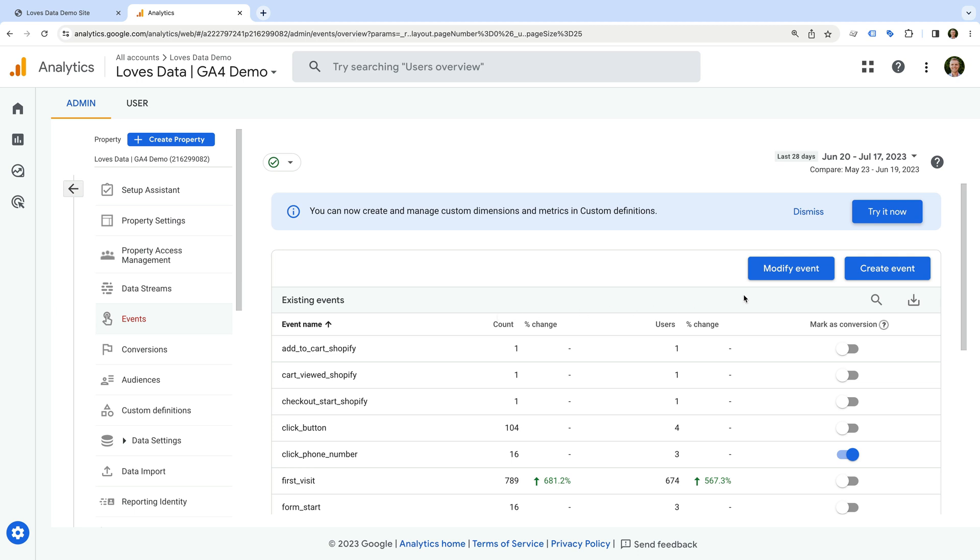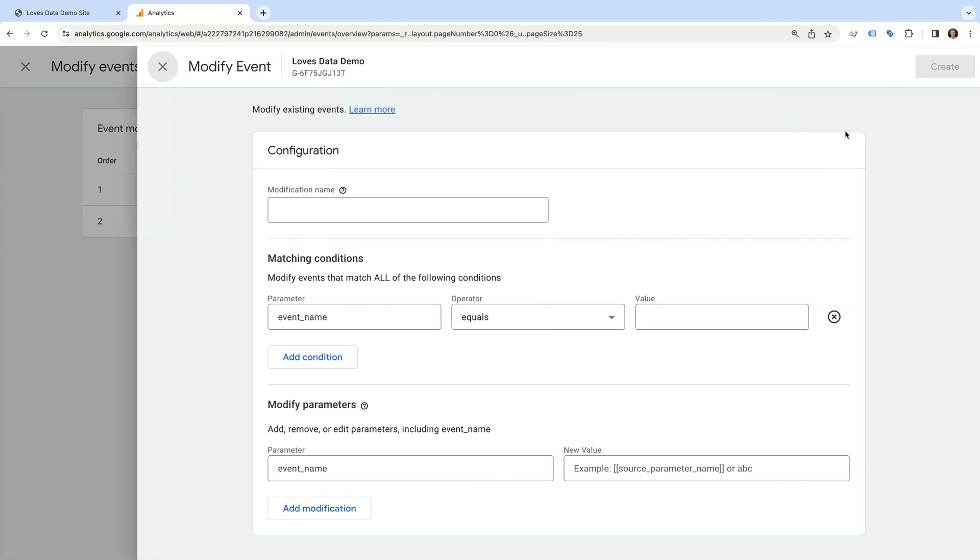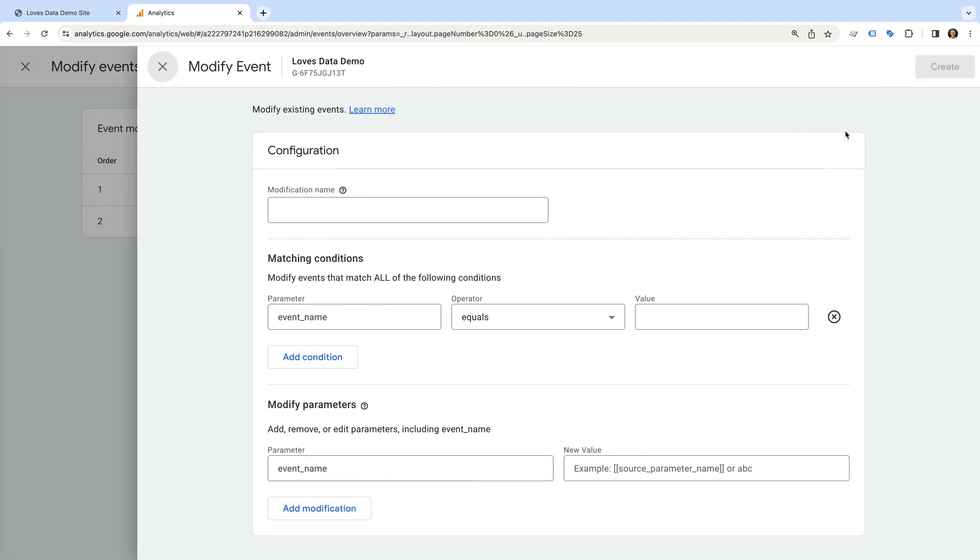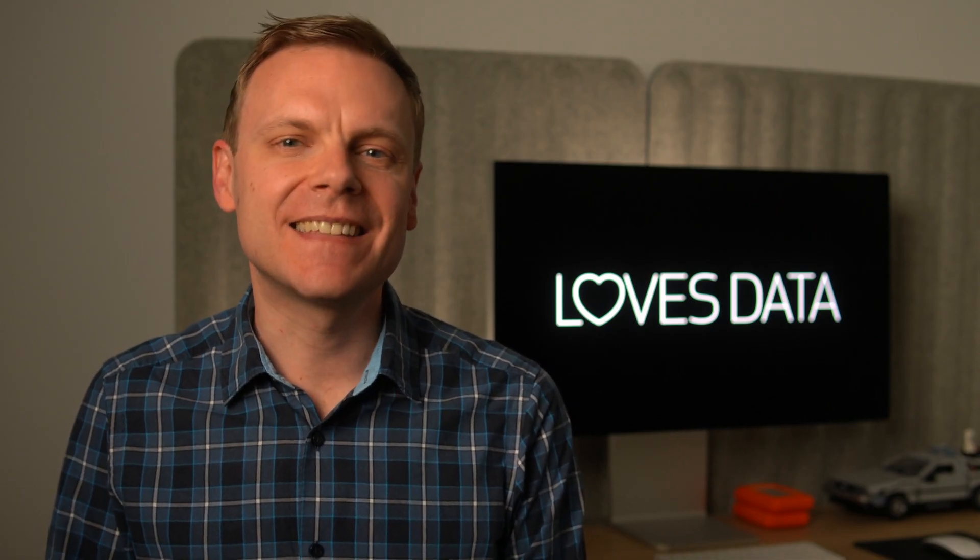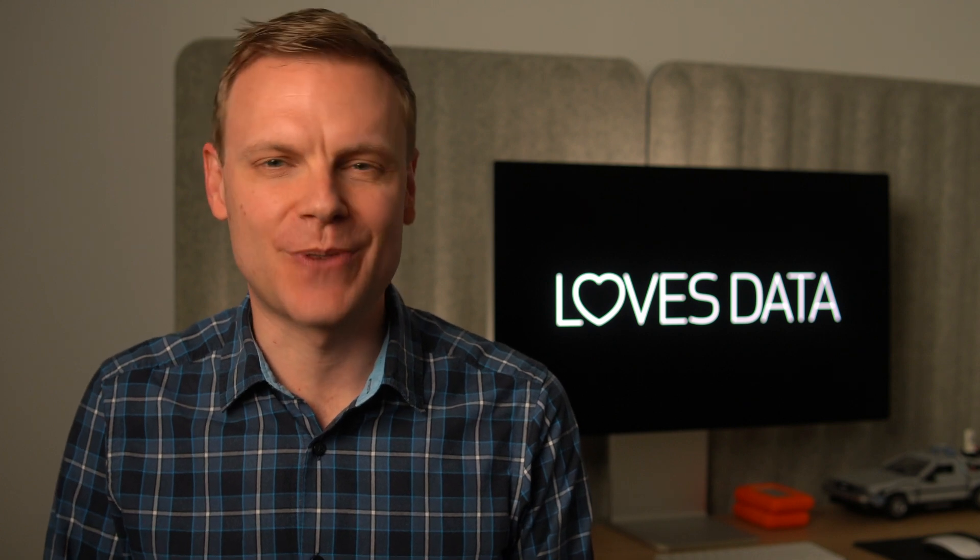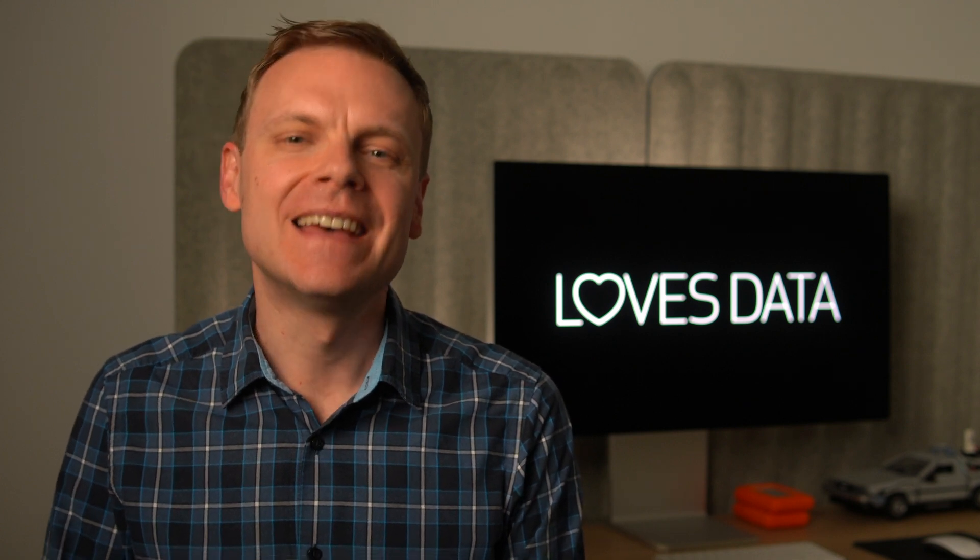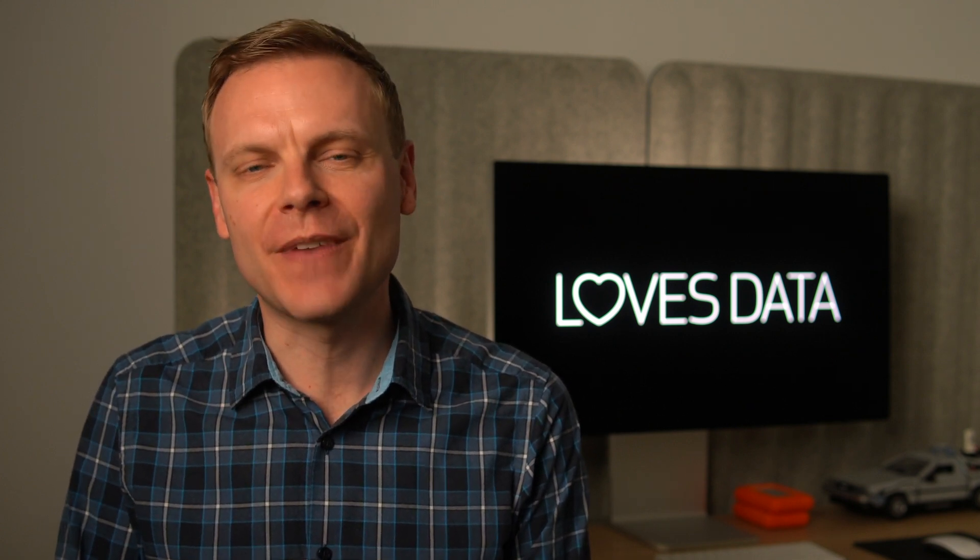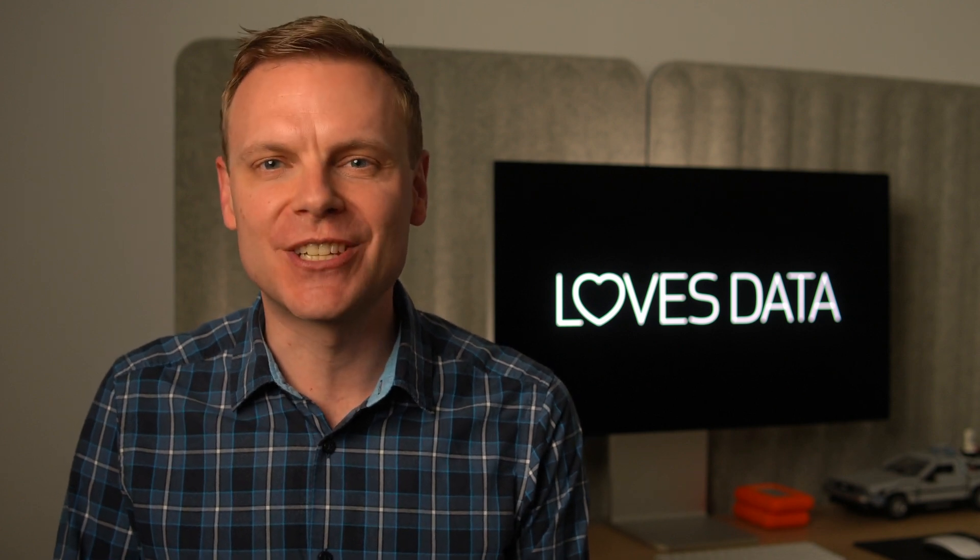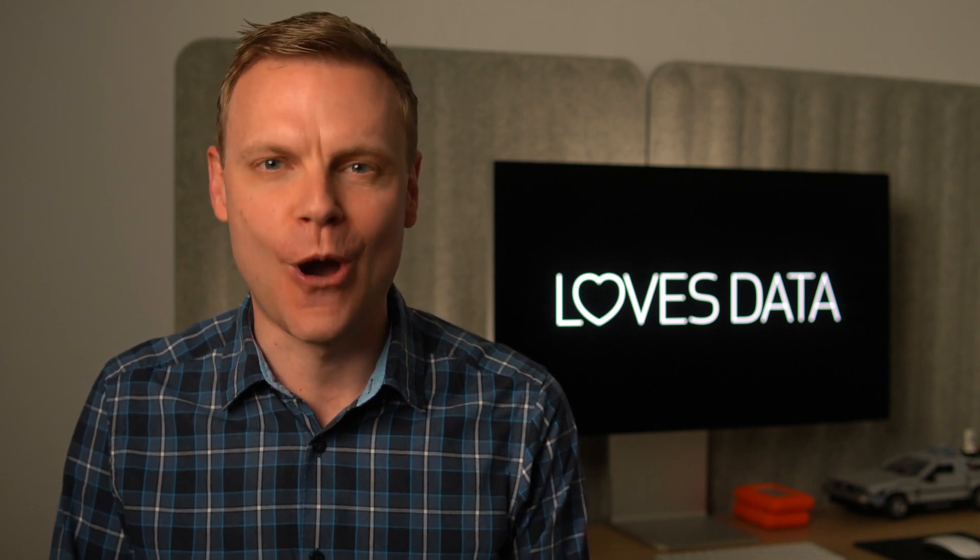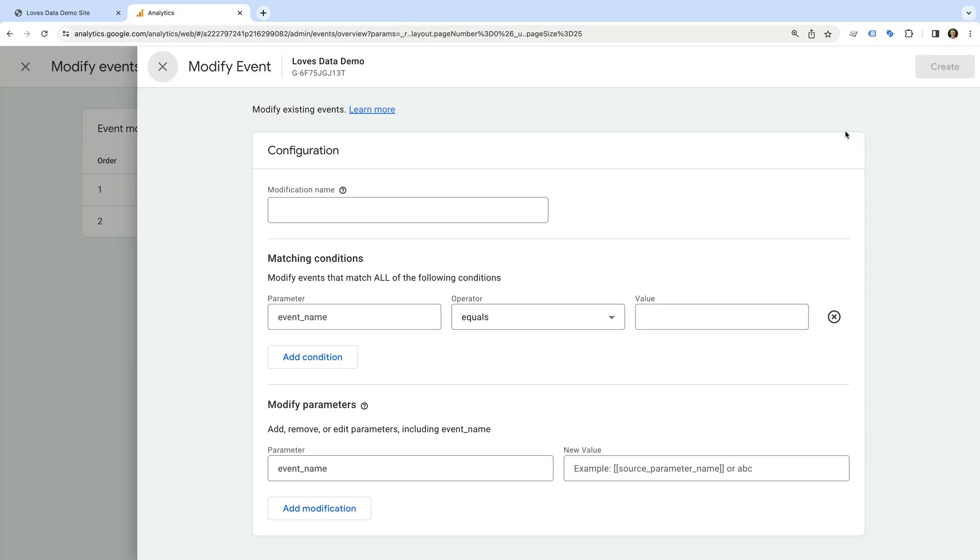Let's click modify event. Now we click create. Modifying an event in Google Analytics lets us adjust what is processed into our reports. Since Squarespace is sending purchase events without a currency, we're going to use this feature to add the missing currency so our reports work.